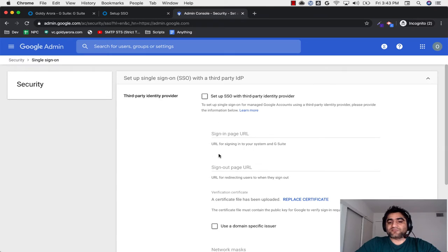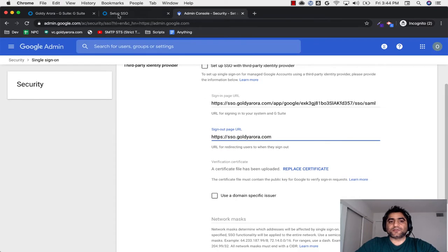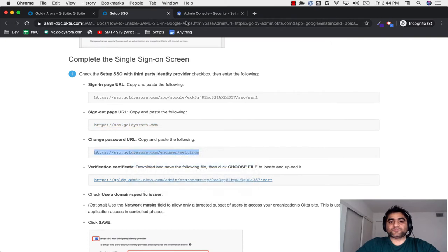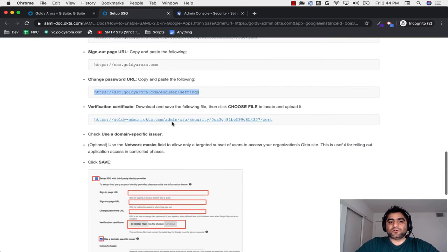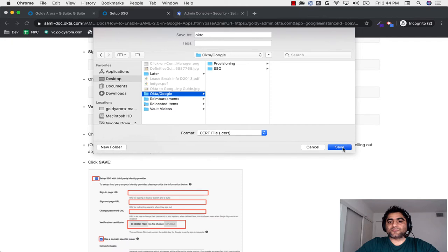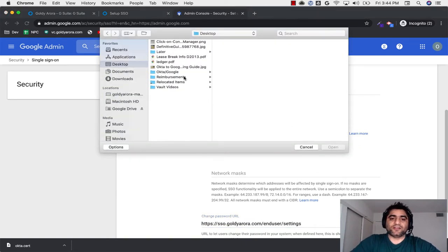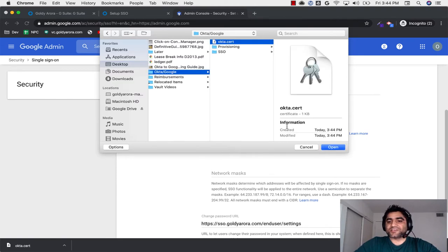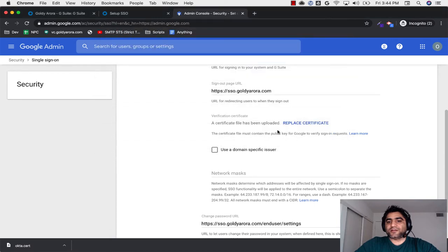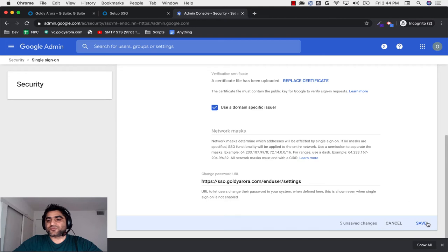I'll scroll down and paste the change password link. Then I will click on this link to save the certificate in a folder — this is saved. I'll click on Replace — in my case it says Replace because I already did SSO previously, but in your case it might say Upload. Select the Okta certificate that you downloaded. The certificate has been uploaded. At this time, do not enable single sign-on yet. Check the domain-specific issuer and save the changes. Let me do a quick refresh to confirm the settings were saved.